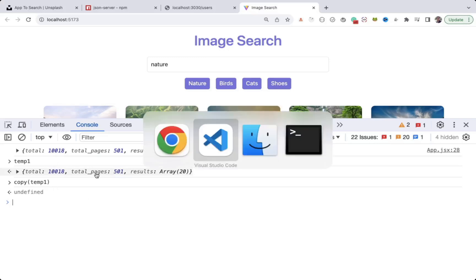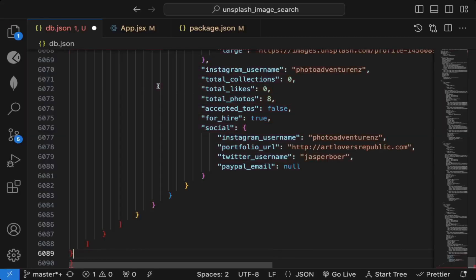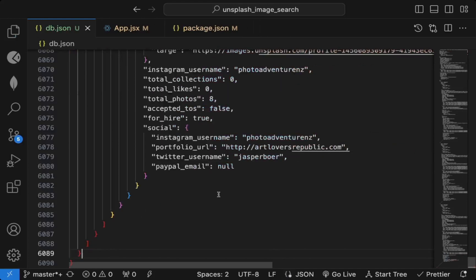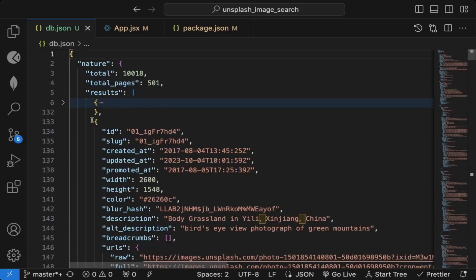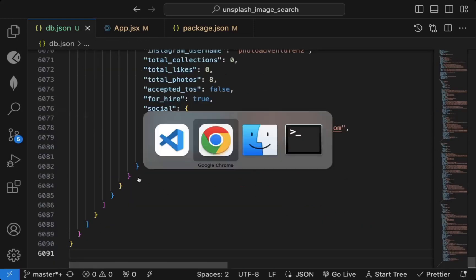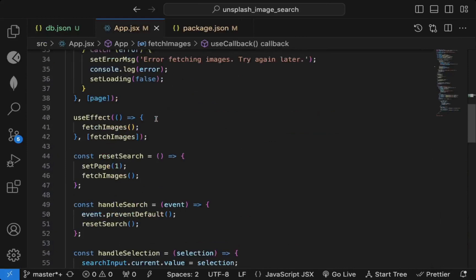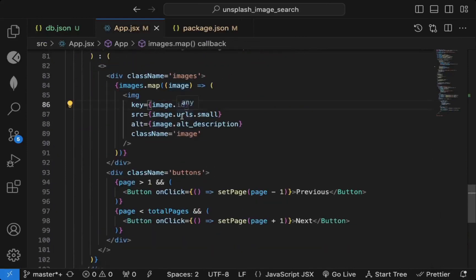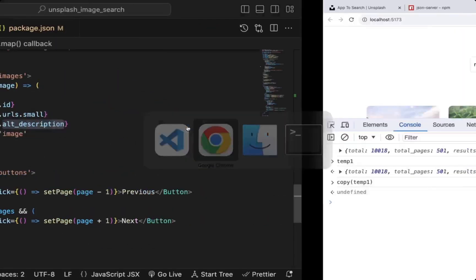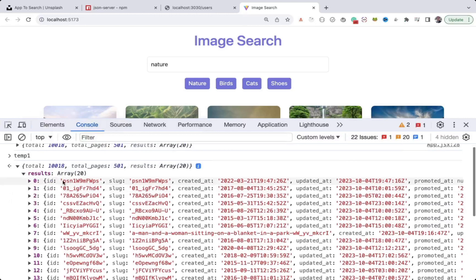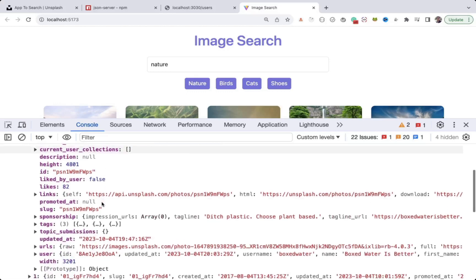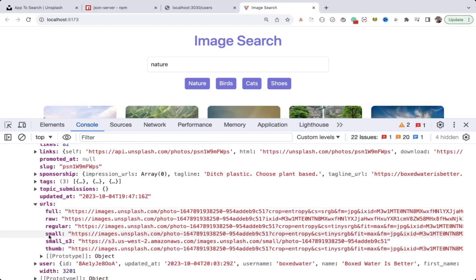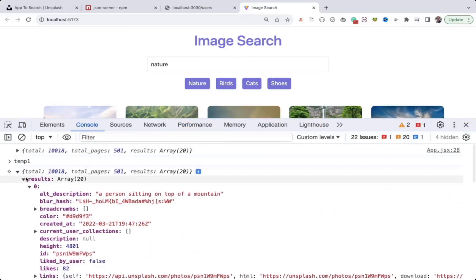Once the global variable is created, you can use the copy() function in DevTools and pass the variable name — the entire data is copied to your clipboard. You can then paste it and see all the results. However, the data is very large. Looking at app.jsx, we only need the image ID, URLs, and alt description — specifically 'urls.small' — so we don't need all the extra data.